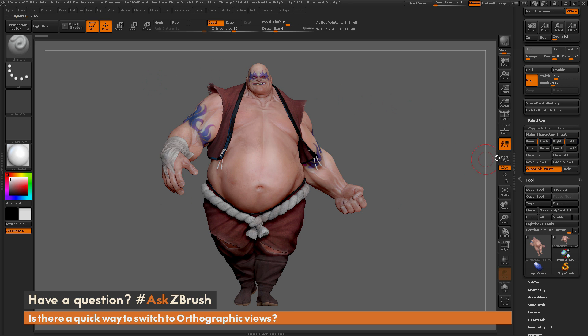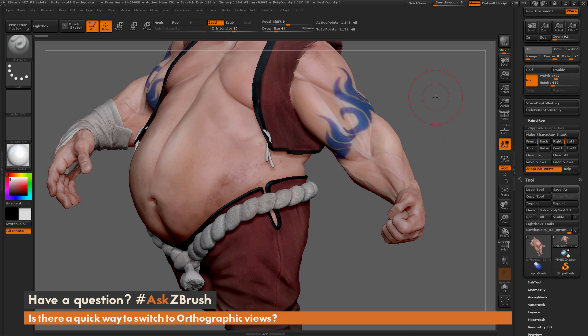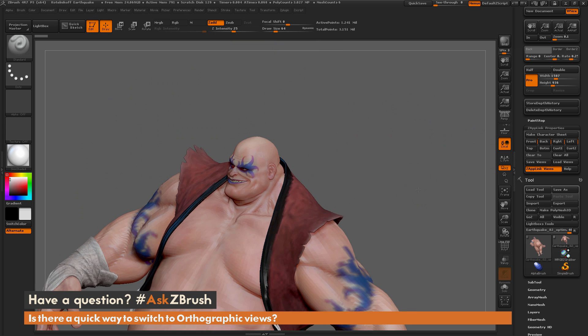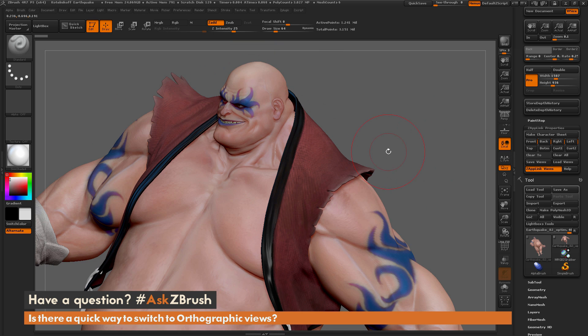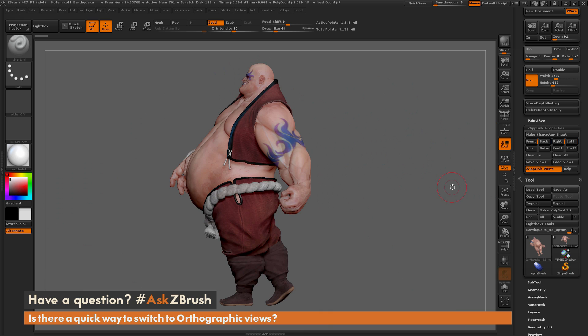You can quickly have these views stored, and then if you're working on your model and you need to check one of those sides, you can just come over here and click Left, and it's going to pop right back into that view.